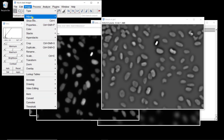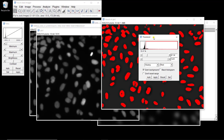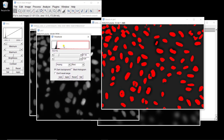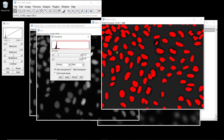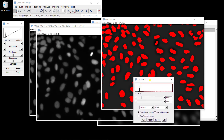If we use the threshold tool — Image > Adjust > Threshold — we have a huge peak. We know the peak corresponds to the background, so if we threshold right after the peak, we get a nice mask. The good thing is that you get all the nuclei, even the ones that have a low intensity. That's the advantage of using a scale-based approach.